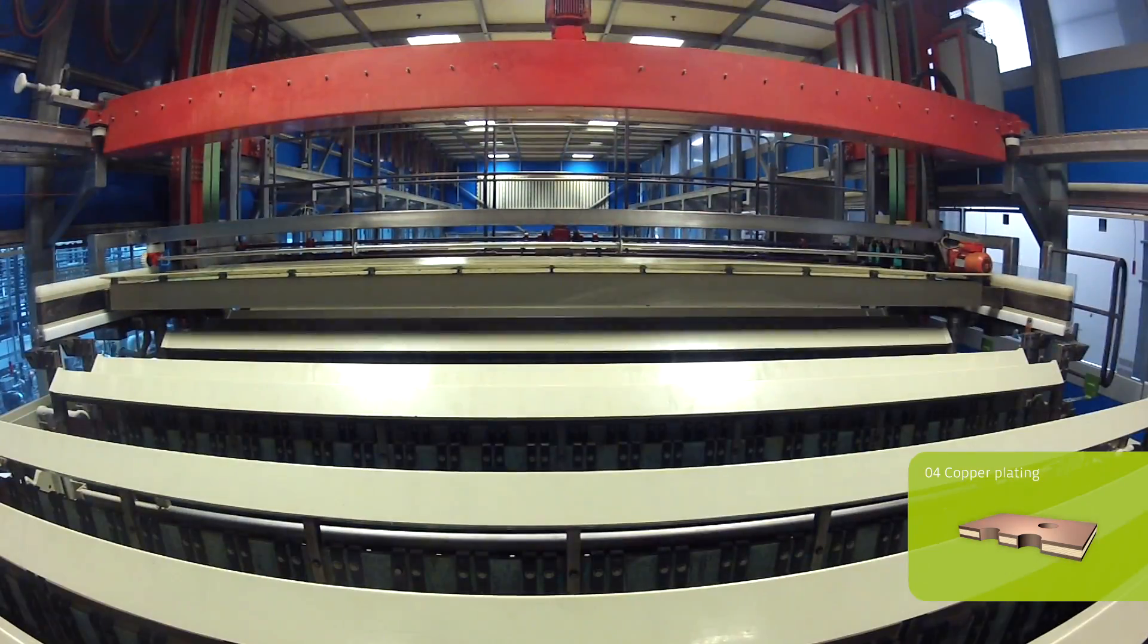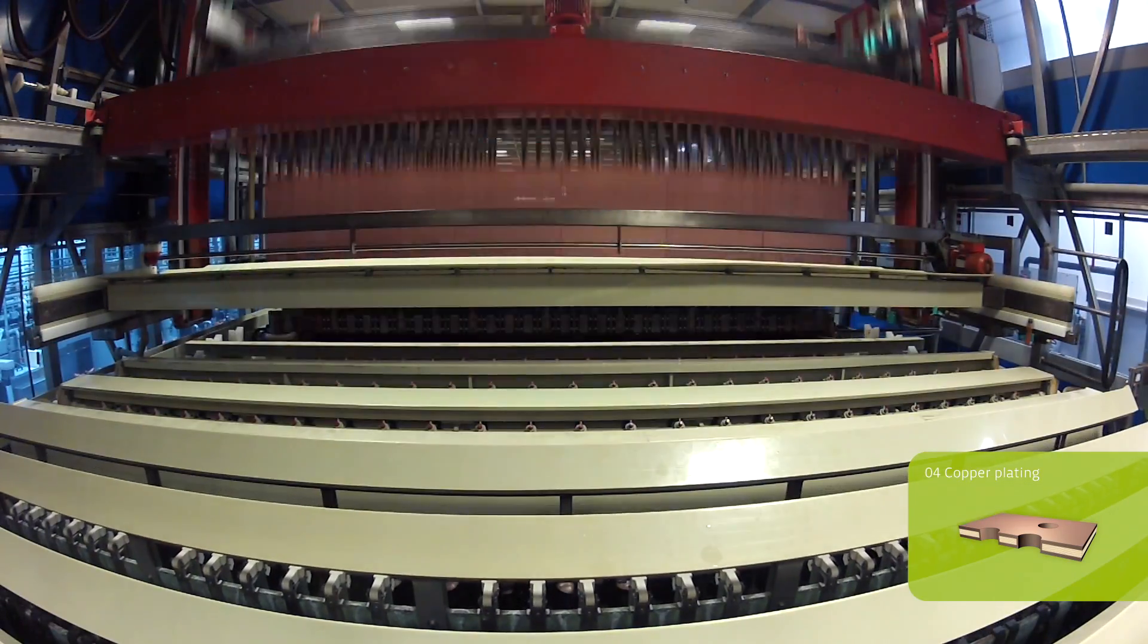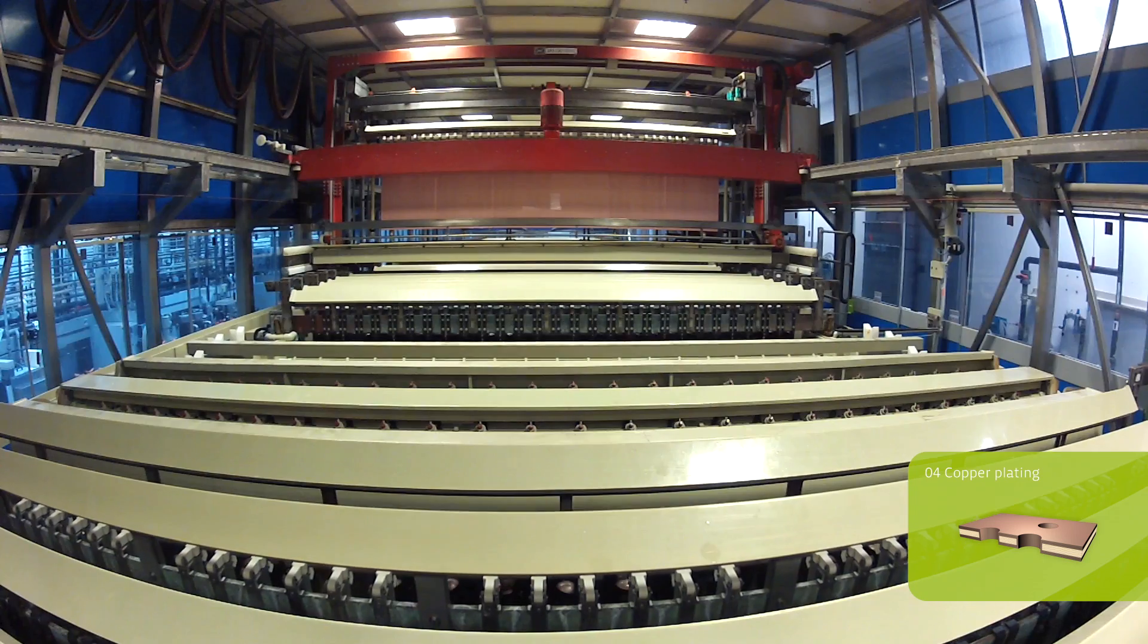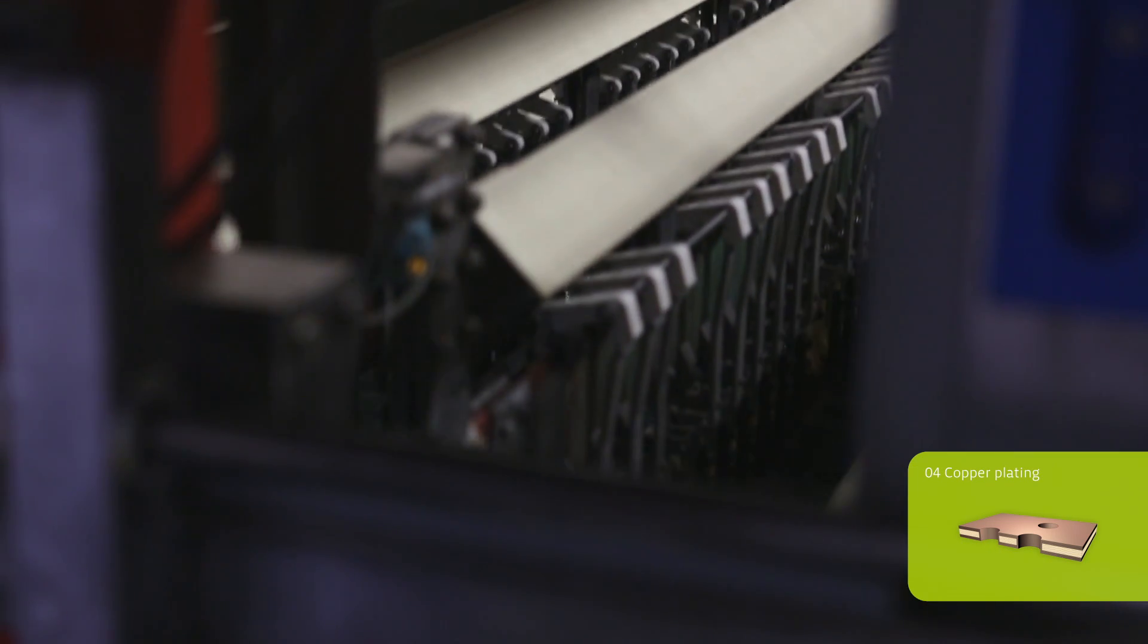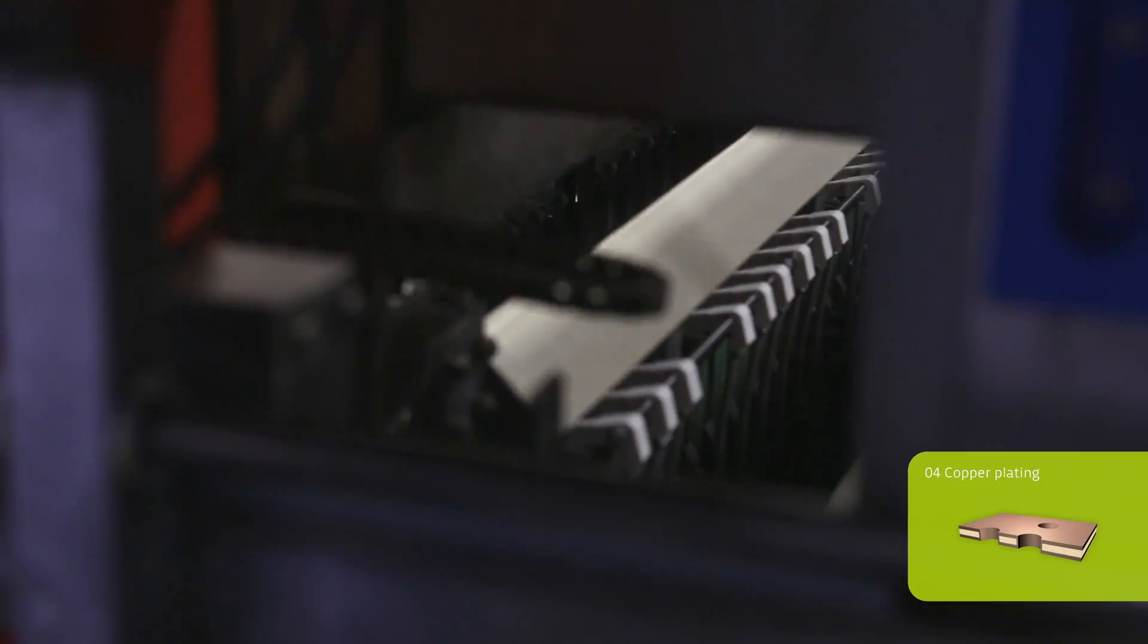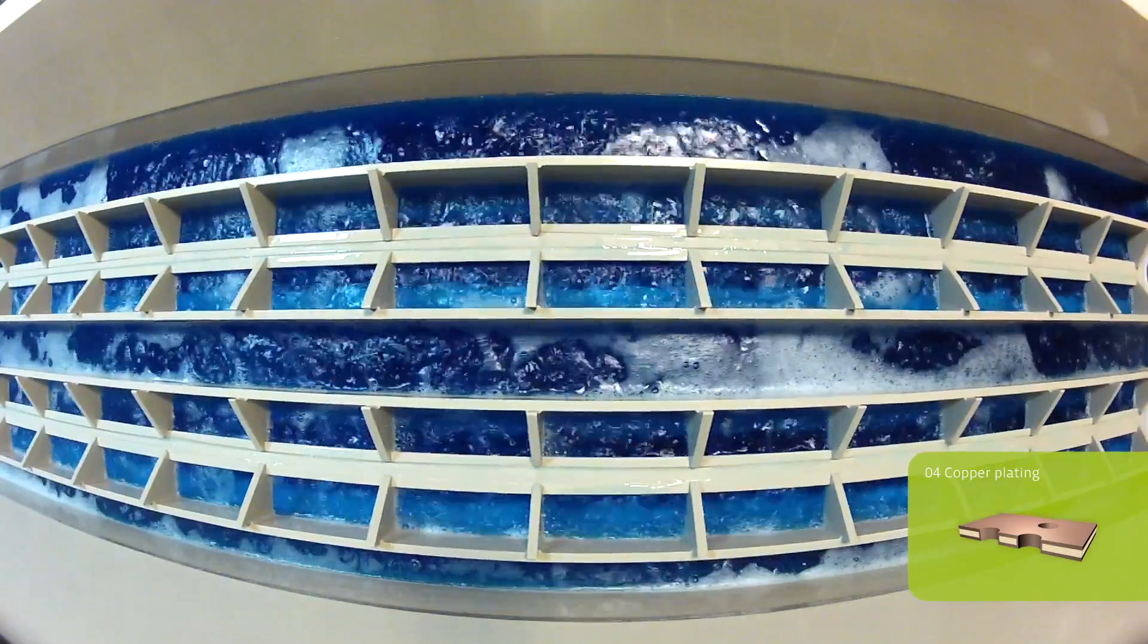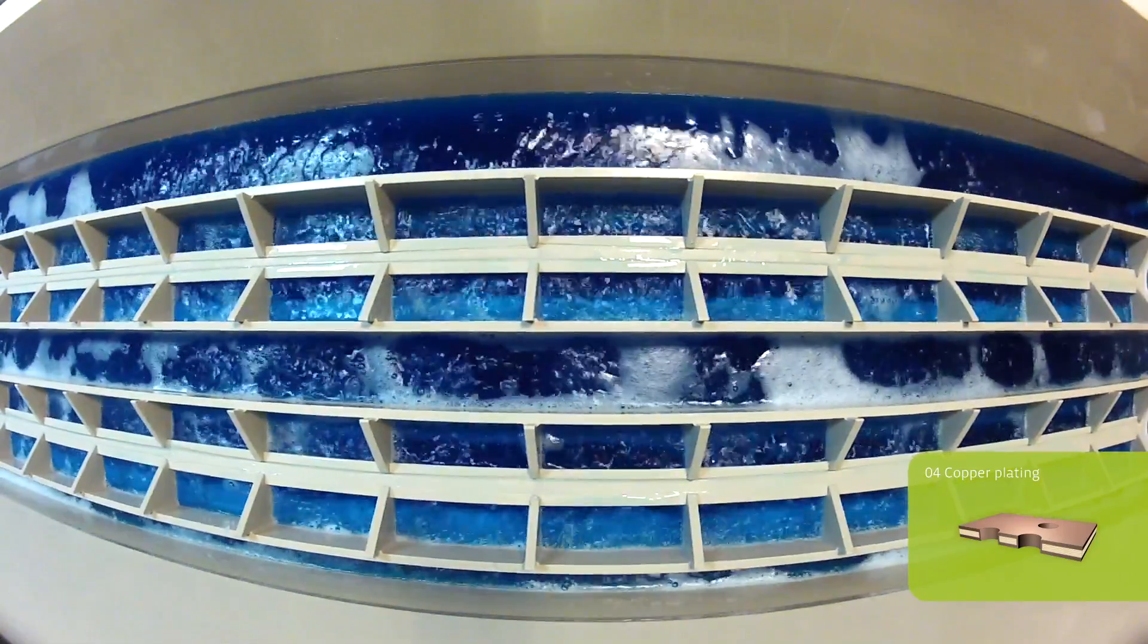This galvanic process is based on electrolysis. While the panels are electrically connected with the cathode, the anode is connected to copper balls which dissolve during this process. The current flow initiates the copper deposition.